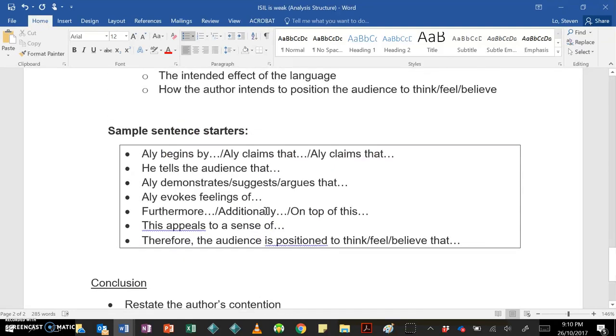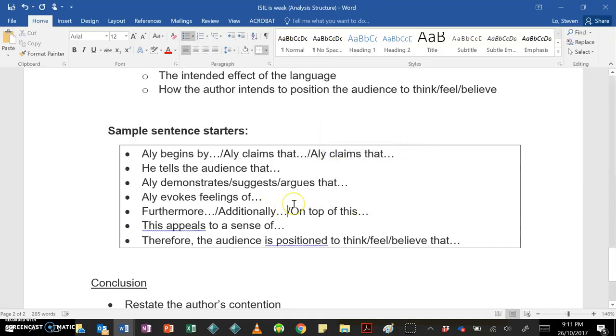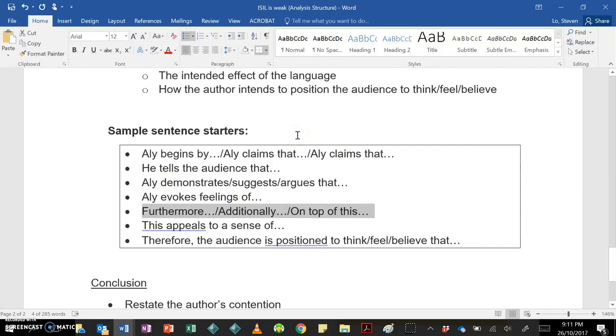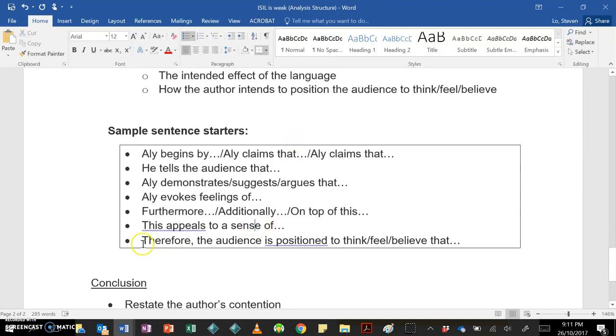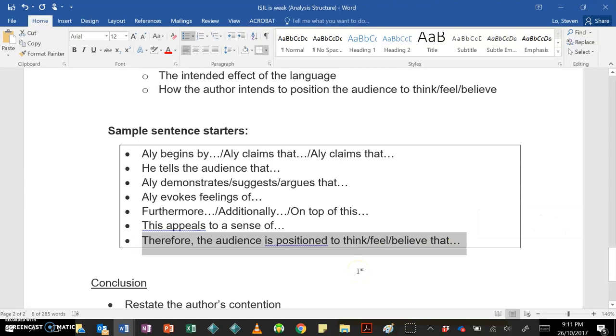Alright, here are some sentence starters, you've got those on your sheet, you can use them. If you look at these carefully and how they're ordered, you could also think about how, this one here is repeated, you could also think about how you might structure things so it flows nicely. So you might use meta-language like, furthermore, additionally, on top of this, if you think that the author uses multiple persuasive devices and language in order to build up a certain point, you might try to show that through that kind of meta-language. But at the end of the day, you're always trying to get to this point where you are discussing how the audience is positioned.